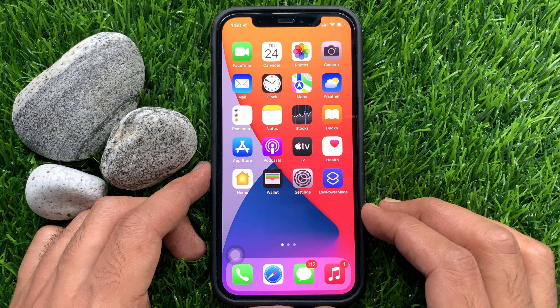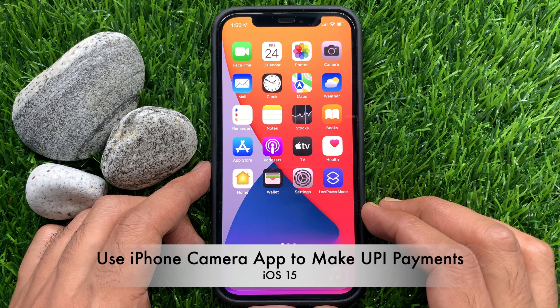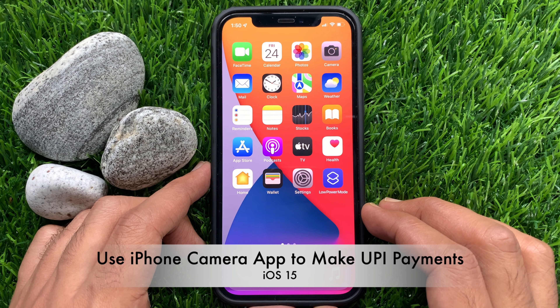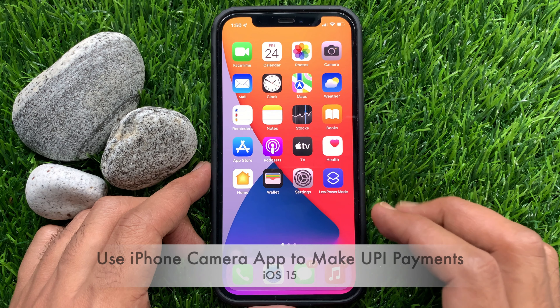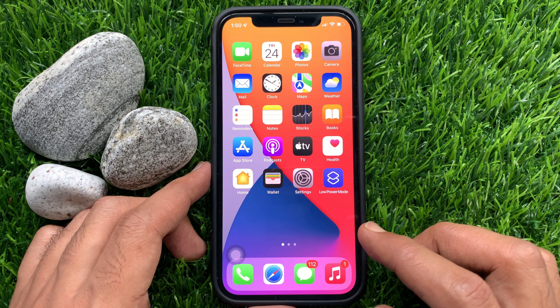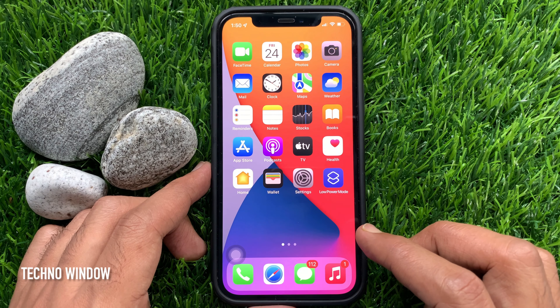Hi viewers. Today I would like to show you all how to use the iPhone camera app to make UPI payments on iPhone iOS 15. Let's have a look.